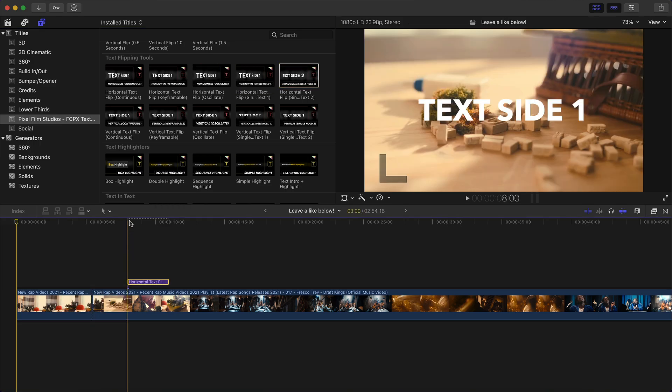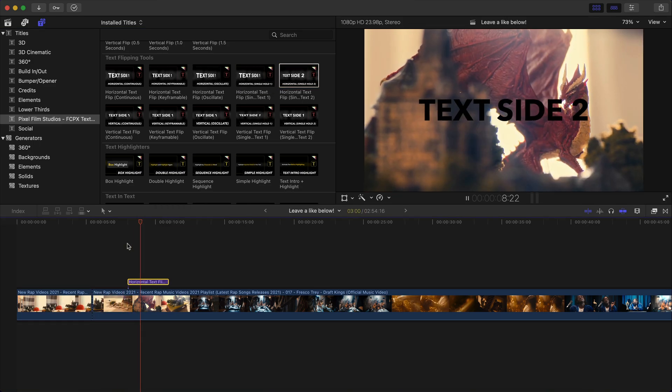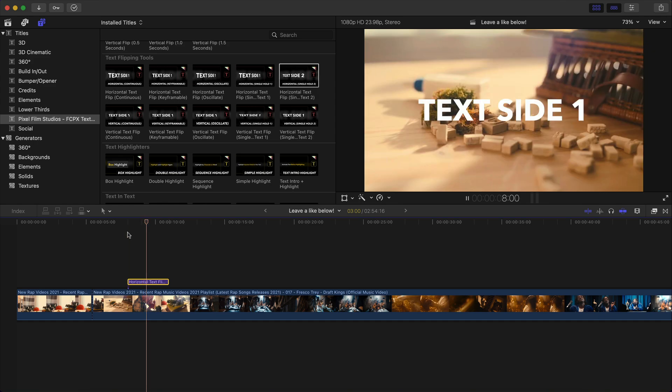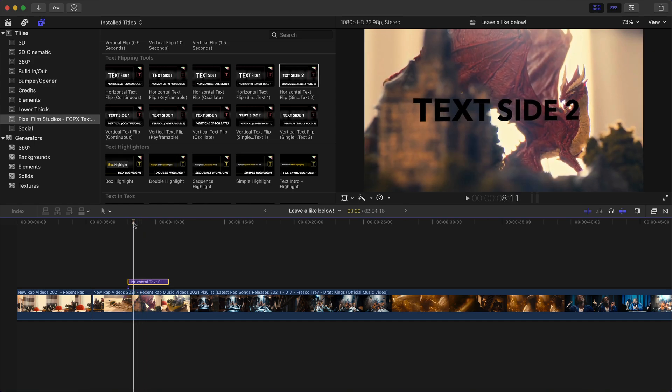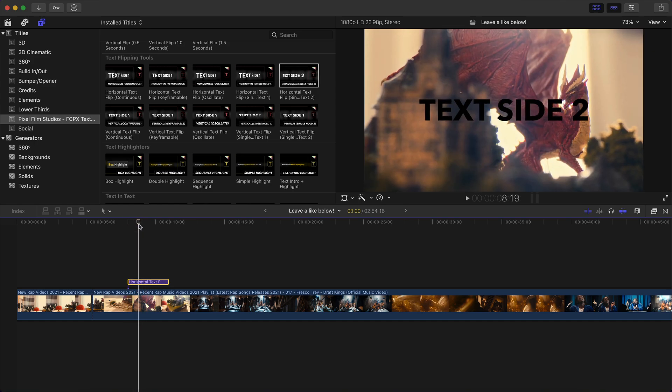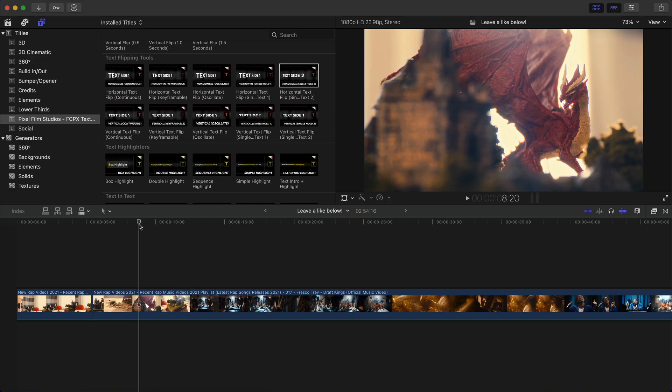Cool thing about this is you can change what it says on the other side. So I drag this here really quickly. So now if I push play, it'll look like this. So it kind of flips. And then it reveals on the other side a different text if you want that to happen. So it's really cool. So I'm going to delete that.